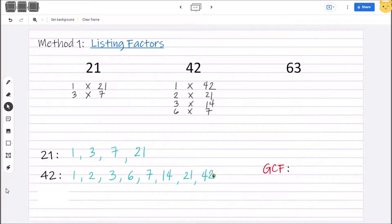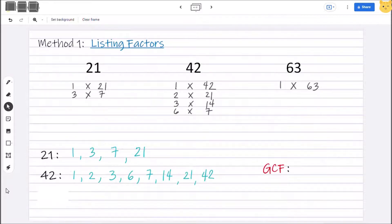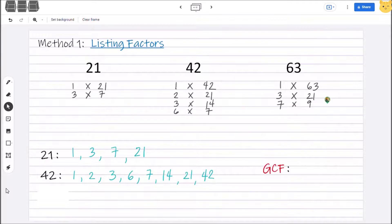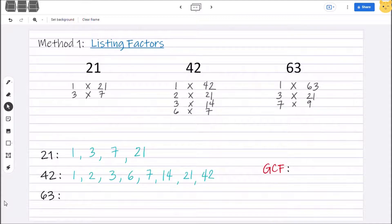Then let's get the factor pairs of 63. We have 1 × 63. For 2, there is no factor we can pair with 2 to get an answer of 63. 3 × 21 — yes. For 4, 5, and 6 — no. 7 × 9 — yes. For 8 — no. When we reach 9, we already have that pair, so we stop here. For 63, the list of factors are 1, 3, 7, 9, 21, and 63.